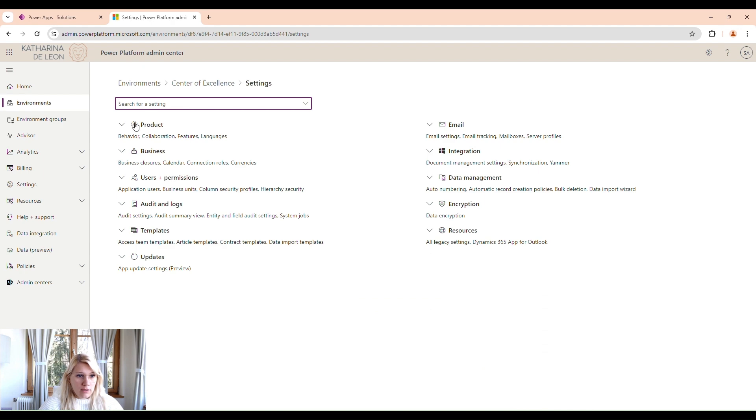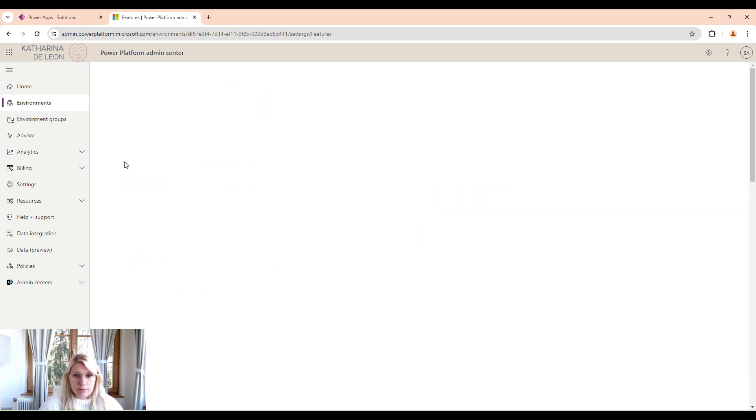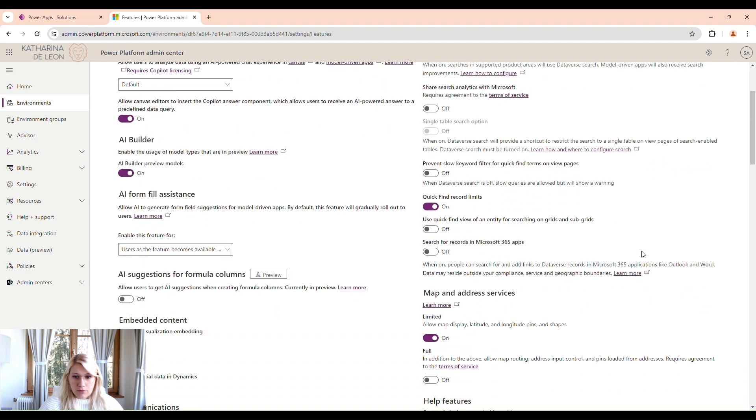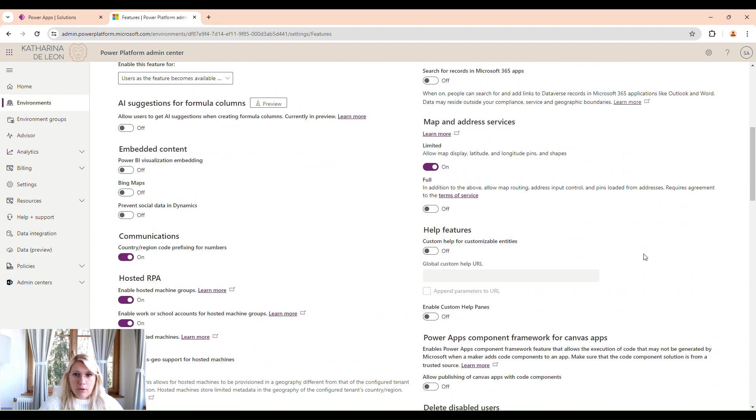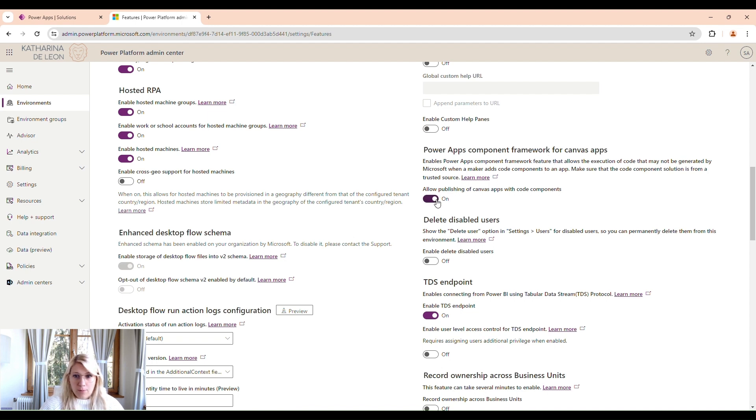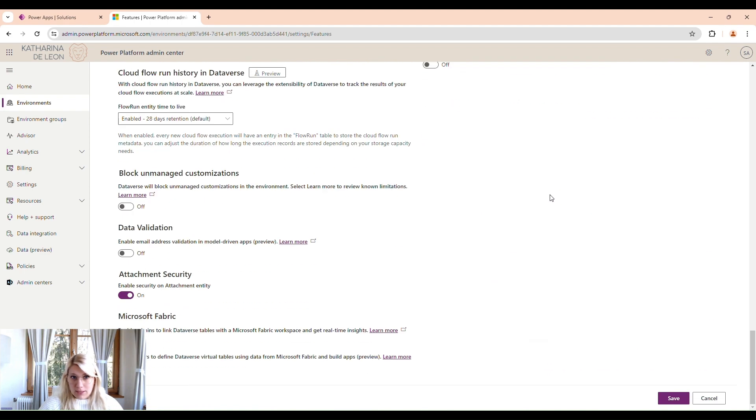Click on Product, Features. Then on the right side, if you scroll down a bit, you find the Power Apps component framework for Canvas Apps. We have to set this to On, Allow Publishing of Canvas Apps with Code Components. Once this is on, we can scroll down and click Save.